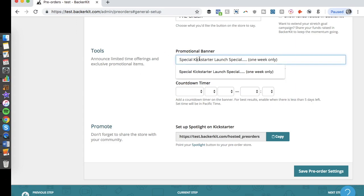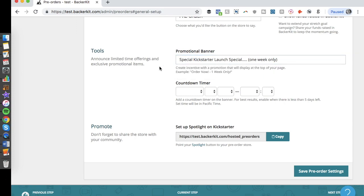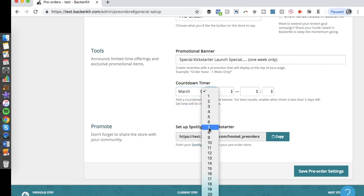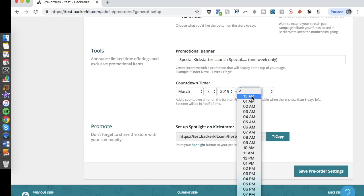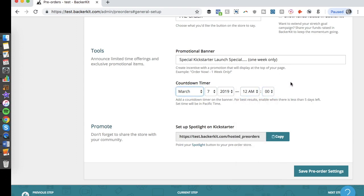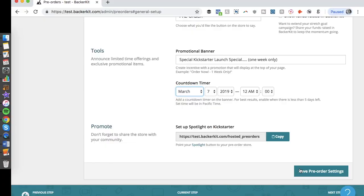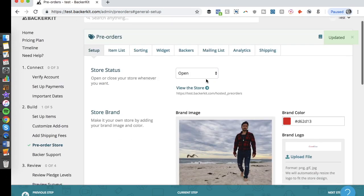Under the store settings, you have a promotional banner — useful if you're drawing attention to a launch special or a one-week-only promotion. You can also add a countdown timer; for example, set a deadline of March 7th, 2019 at 12:00 AM. BackerKit also gives you a spotlight link so that after a campaign finishes, you can direct traffic to your pre-order page. Then you click 'Save Pre-Order Settings.'